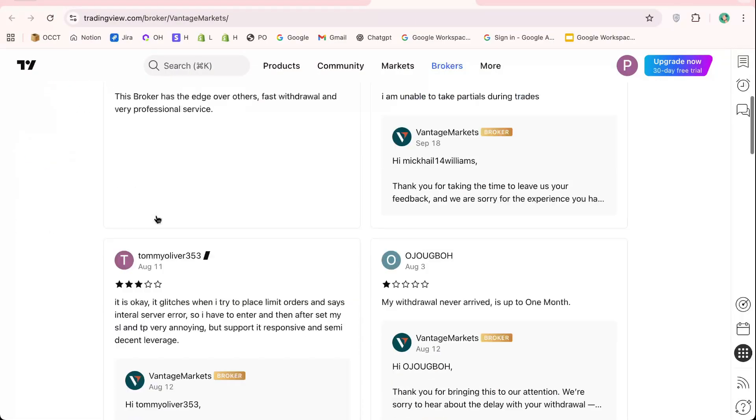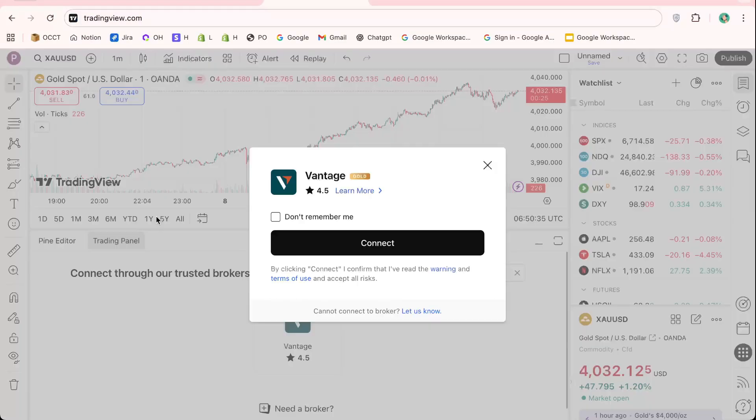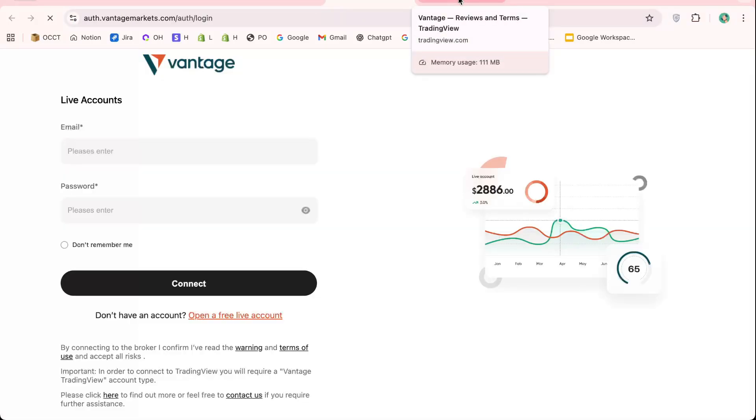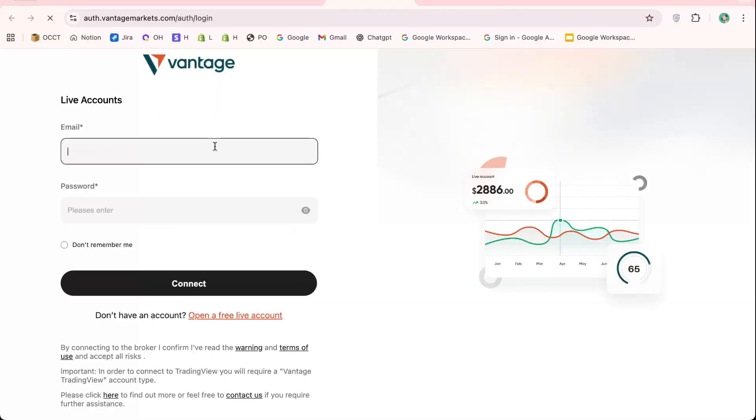Now, click the Connect button. A login prompt will appear, asking you to sign in to your Vantage account. Make sure you have your broker credentials ready. Enter your details carefully, follow the on-screen instructions, and authorize the connection.